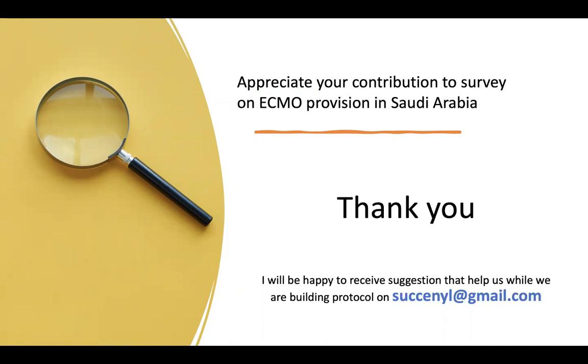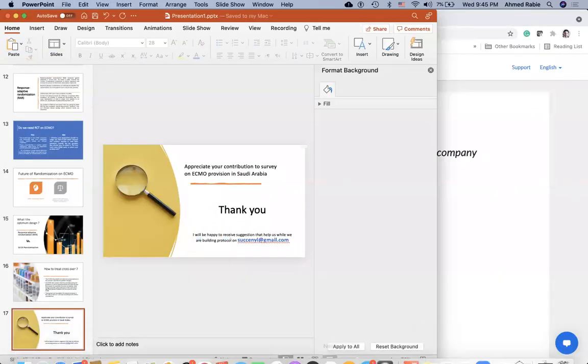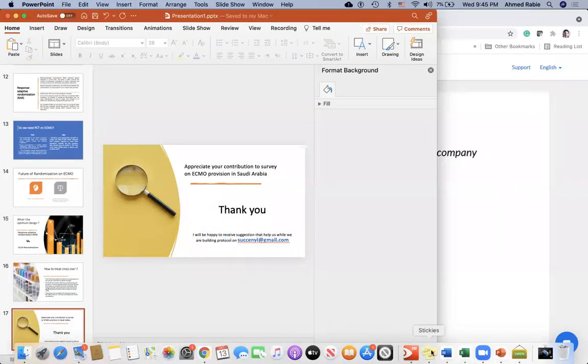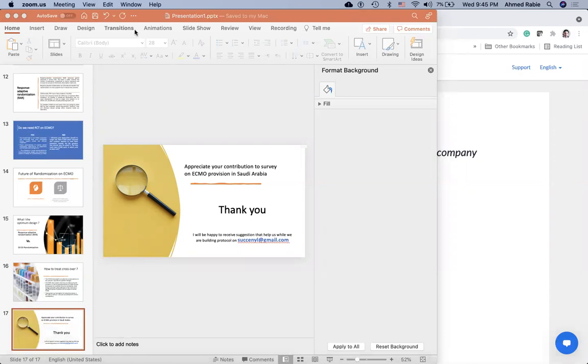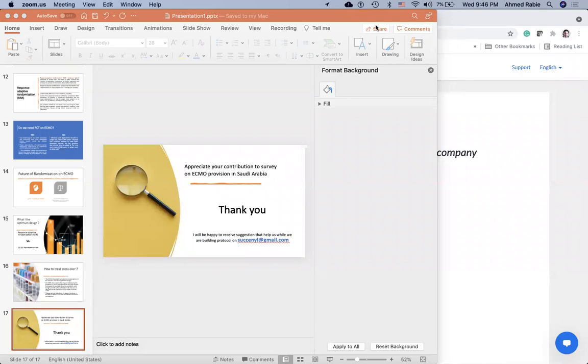Thank you very much, Dr. Ahmed, for this excellent presentation. Very nice proposal and a great idea. So we'll open it for discussion from the audience. And I hope we'll get some good suggestions and comments. I think the first question, I'll start with the question. The acceptance of clinicians for randomization probably will vary from one side to the other. But did you get some feeling from colleagues about whether they will enroll their patients in a randomized control trial for ECMO versus no ECMO?